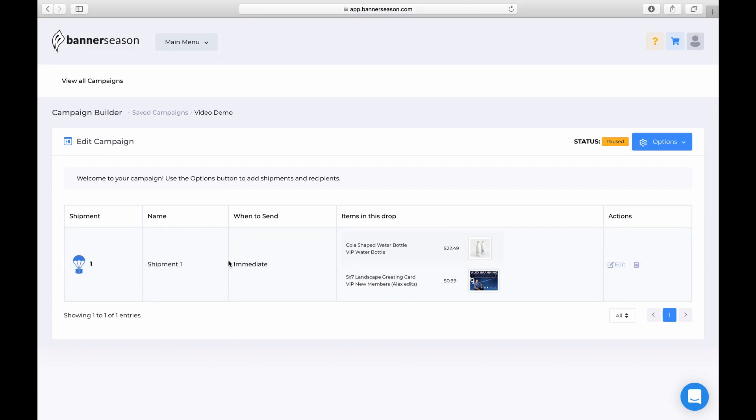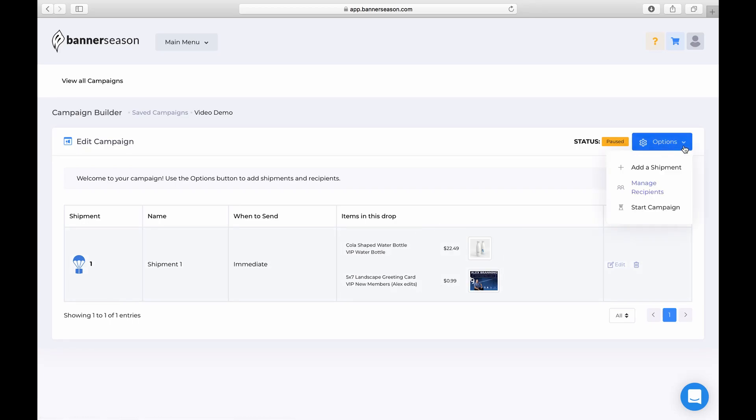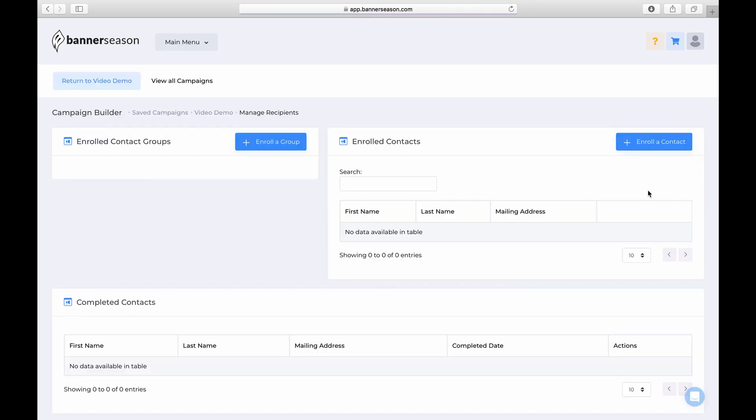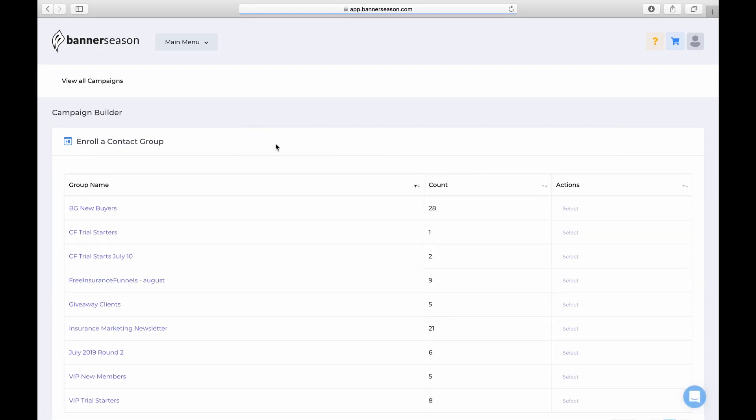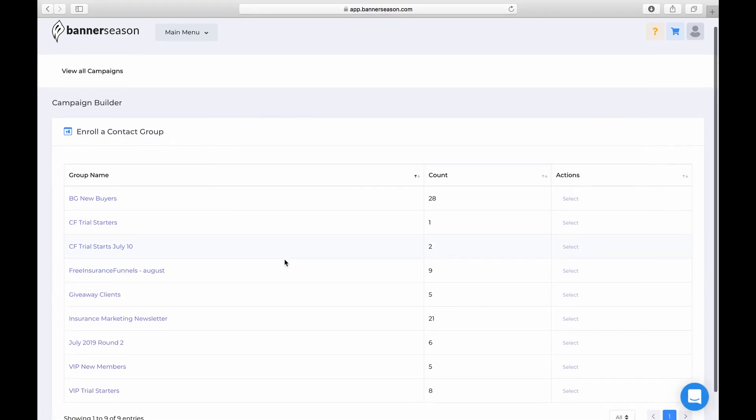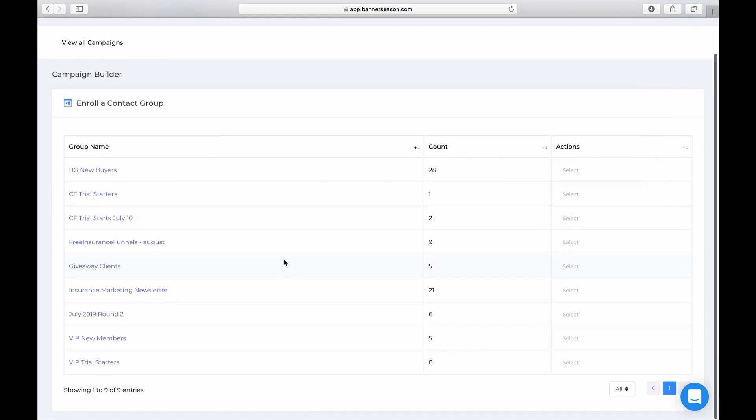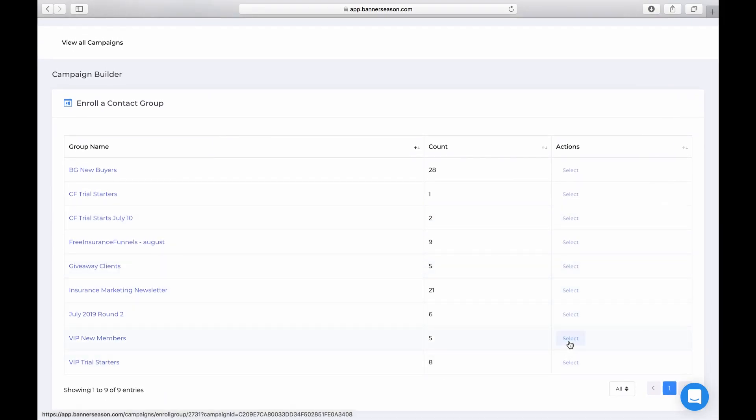Okay, so we have shipment one, it's going to get sent immediately. It's the water bottle and the card. But what I need to do now is I need to add a list to this campaign. So what you need to do is click manage recipients and go ahead and choose one of your groups. So as you see, we have our VIP new members group. So I would just click select right there.